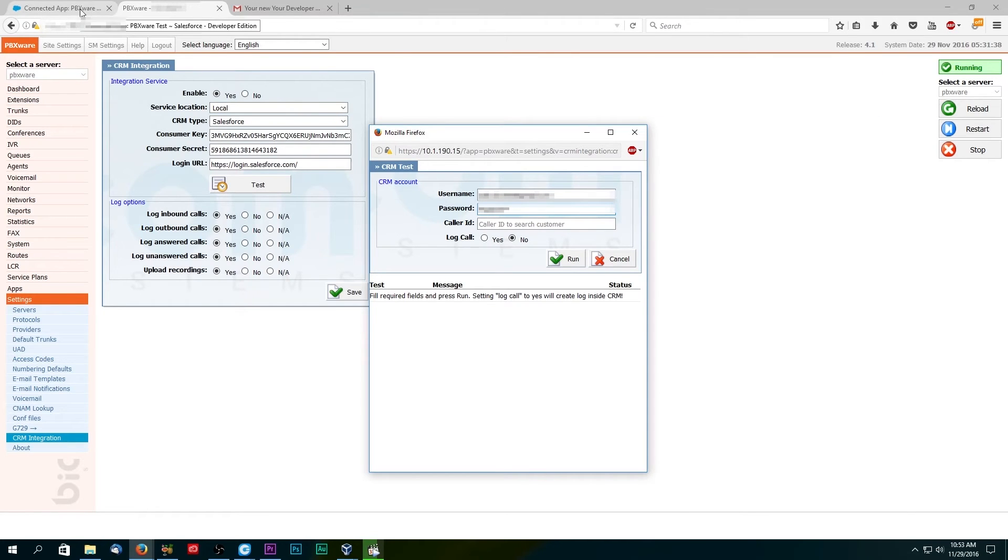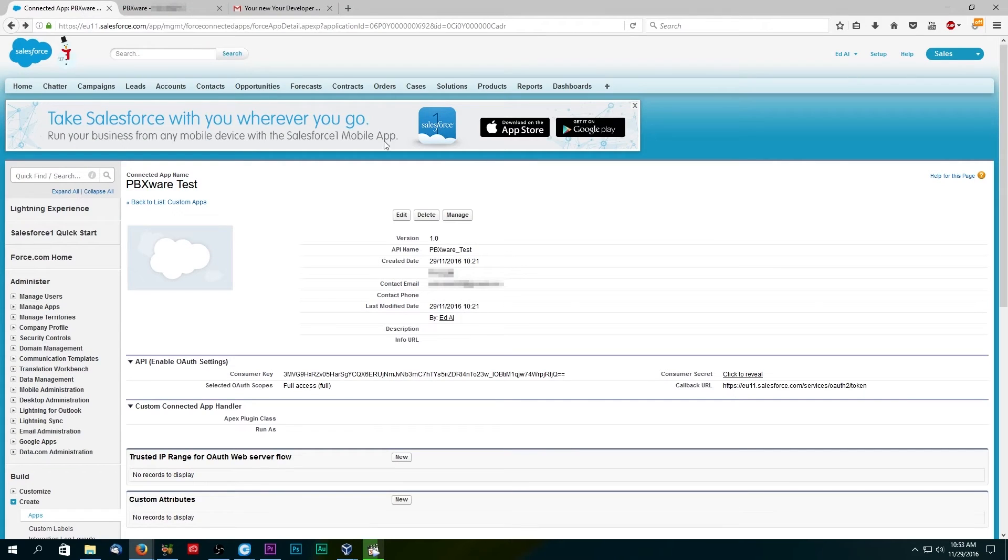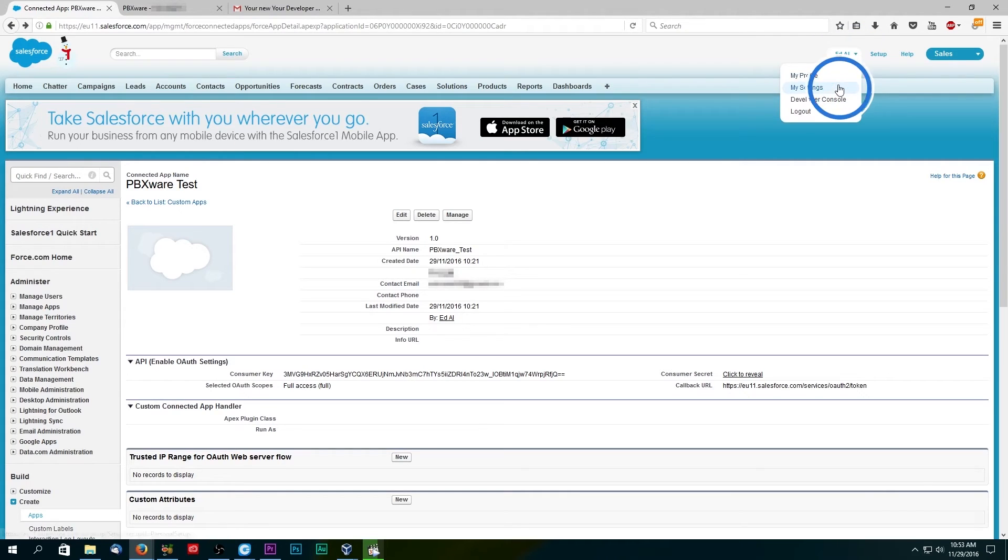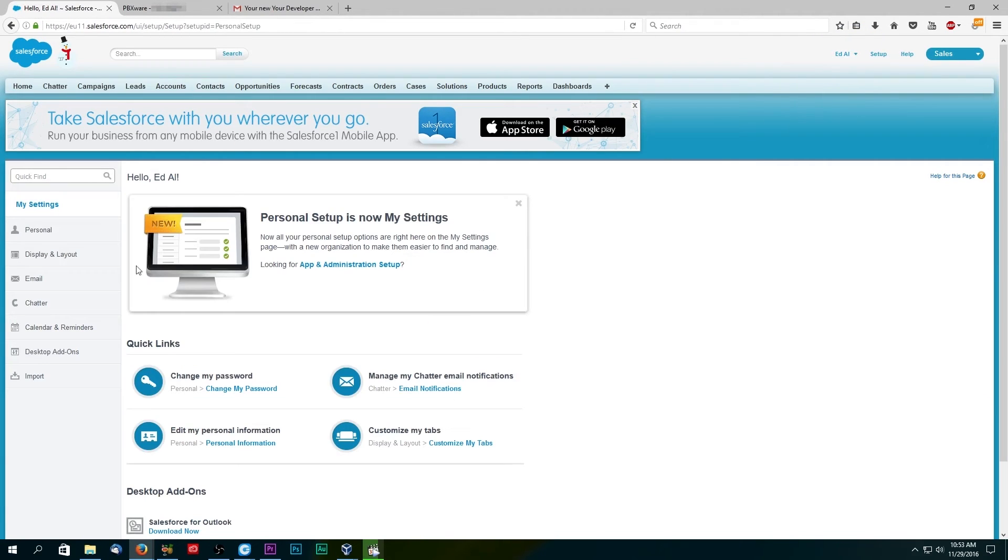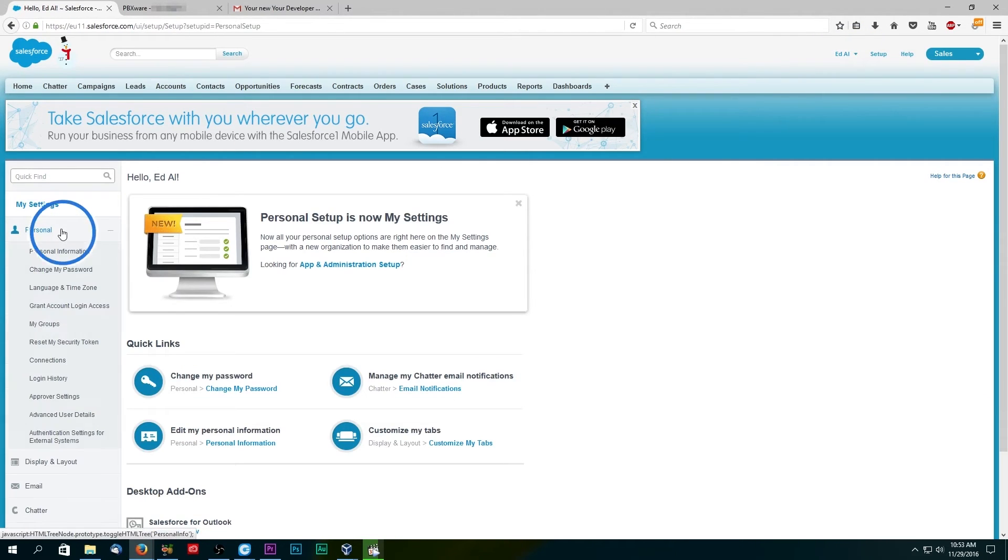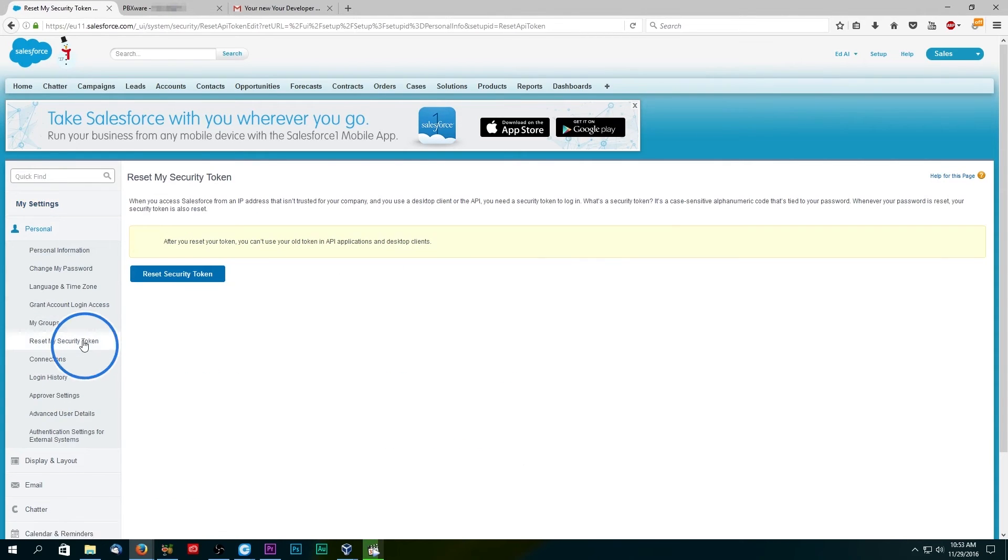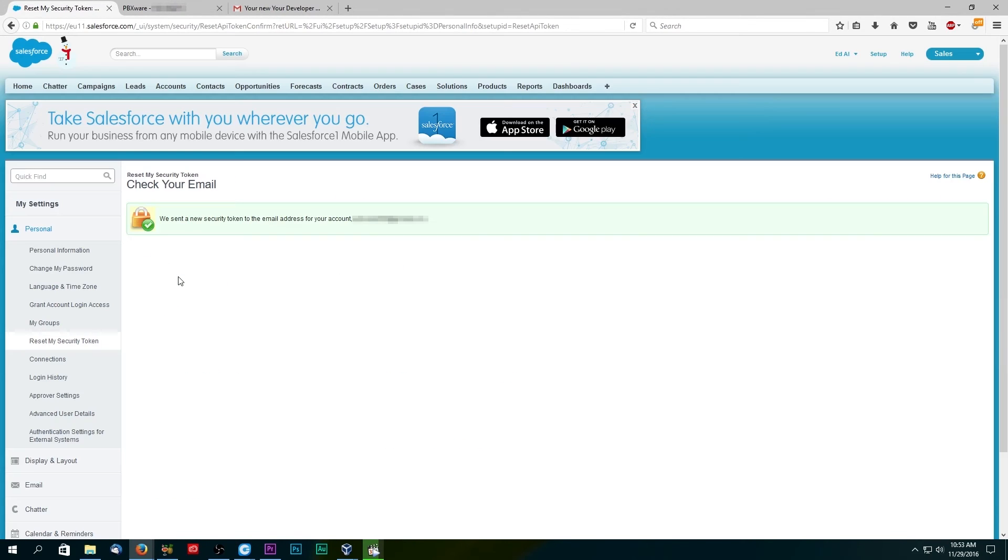To get your security token, go back to Salesforce, open your user profile settings page, and under the personal menu, find reset my security token. Click on reset security token button to send it to your email.